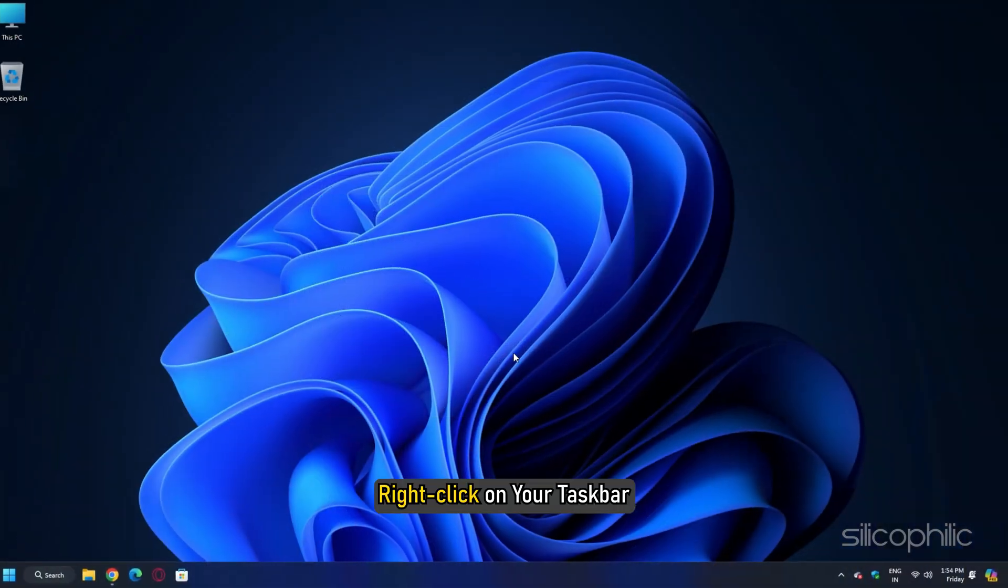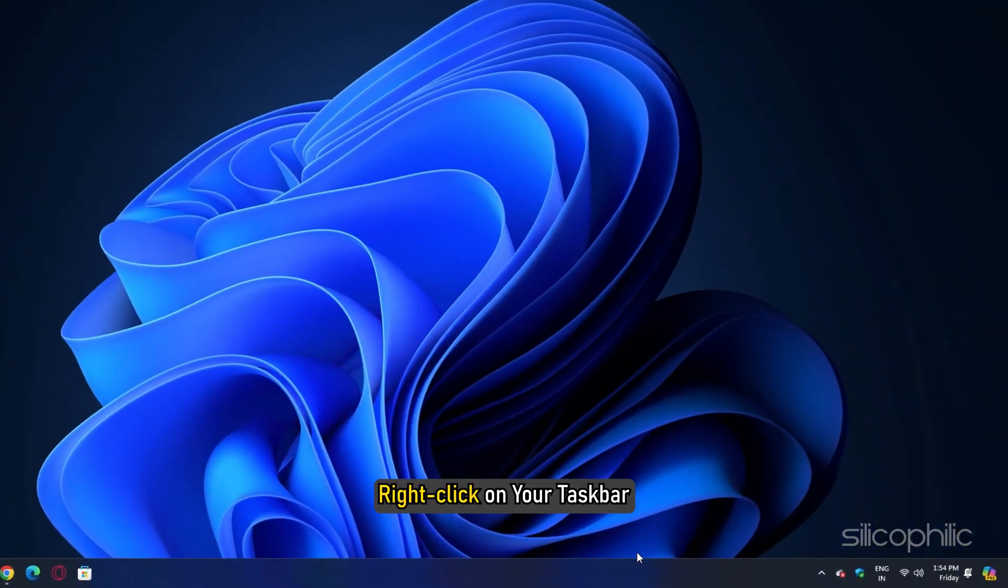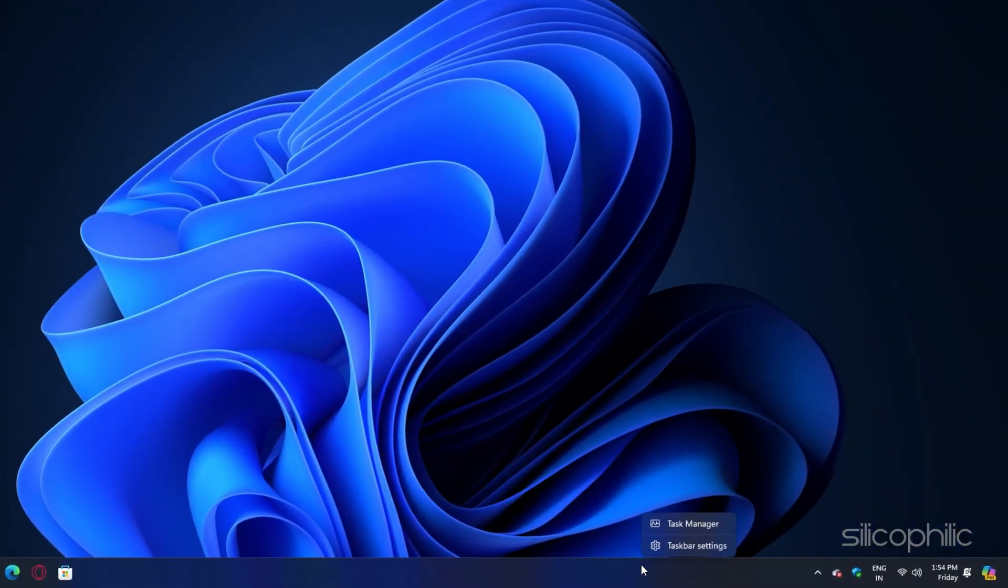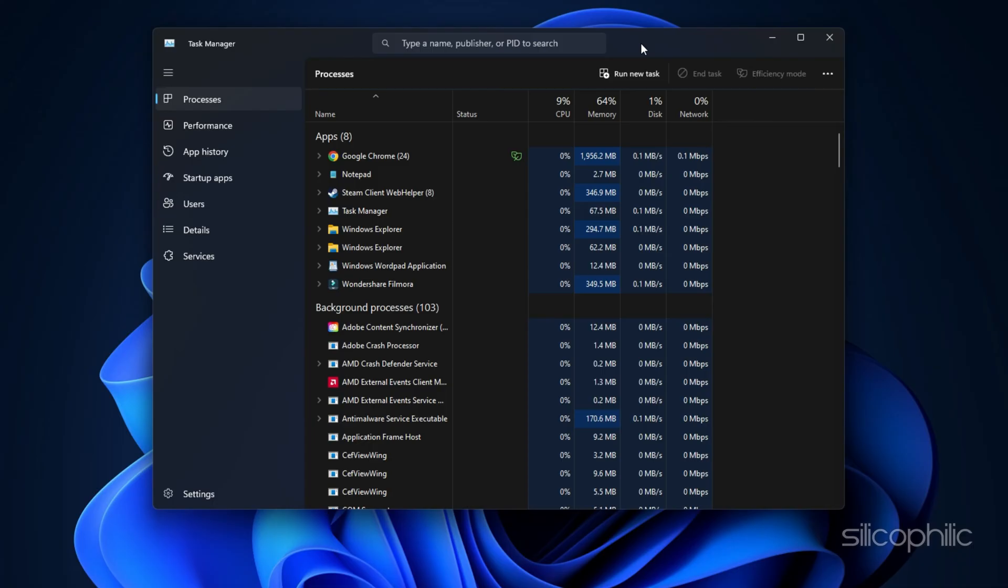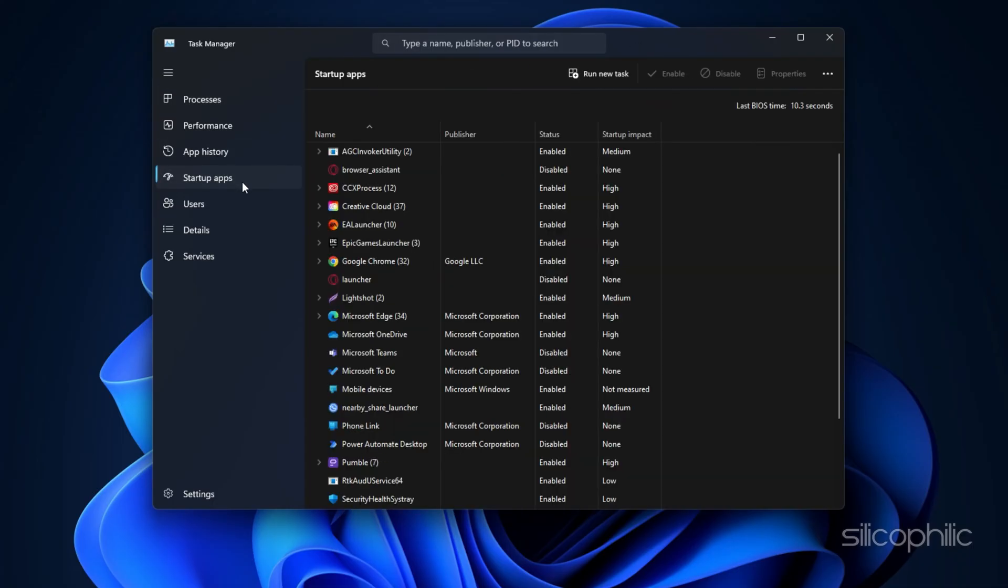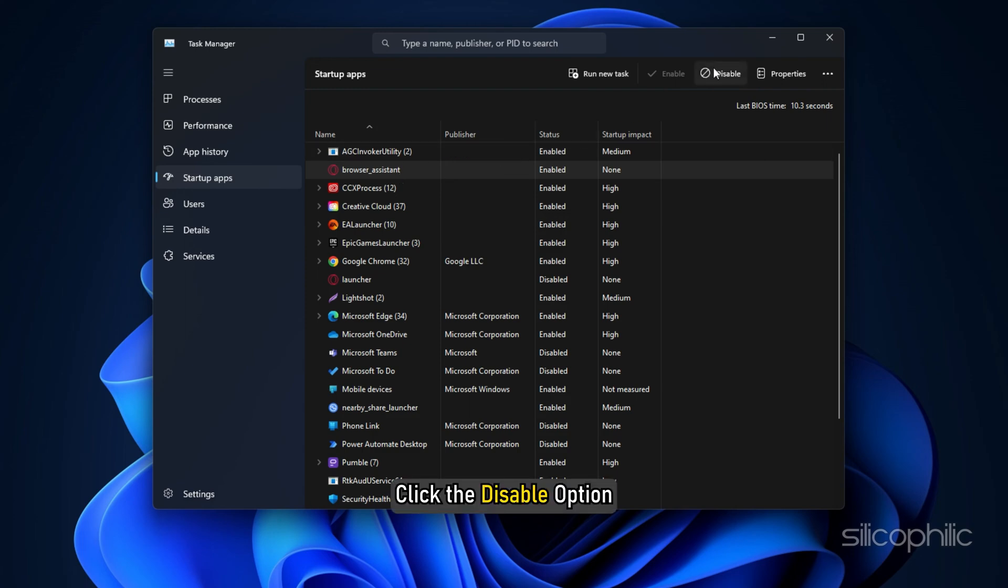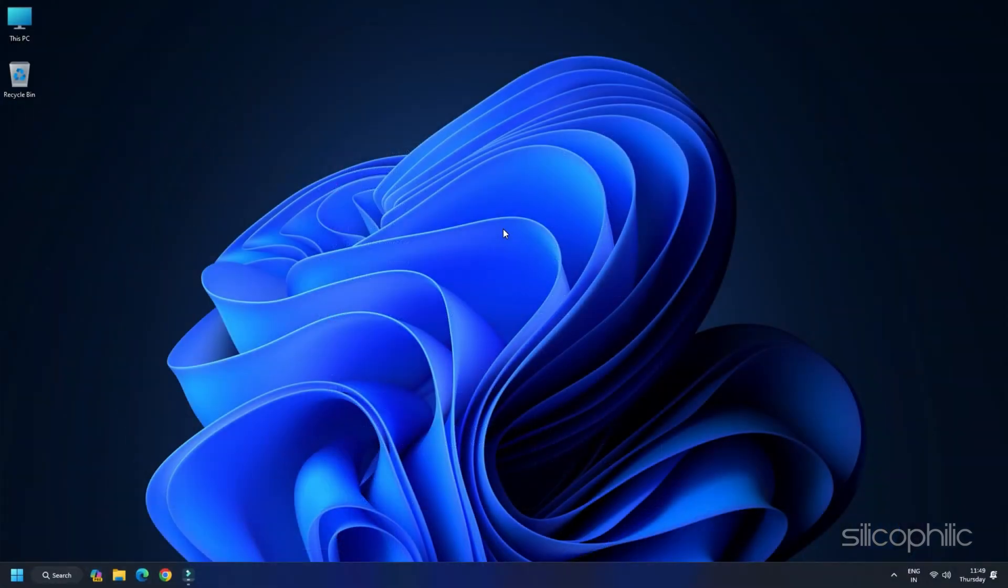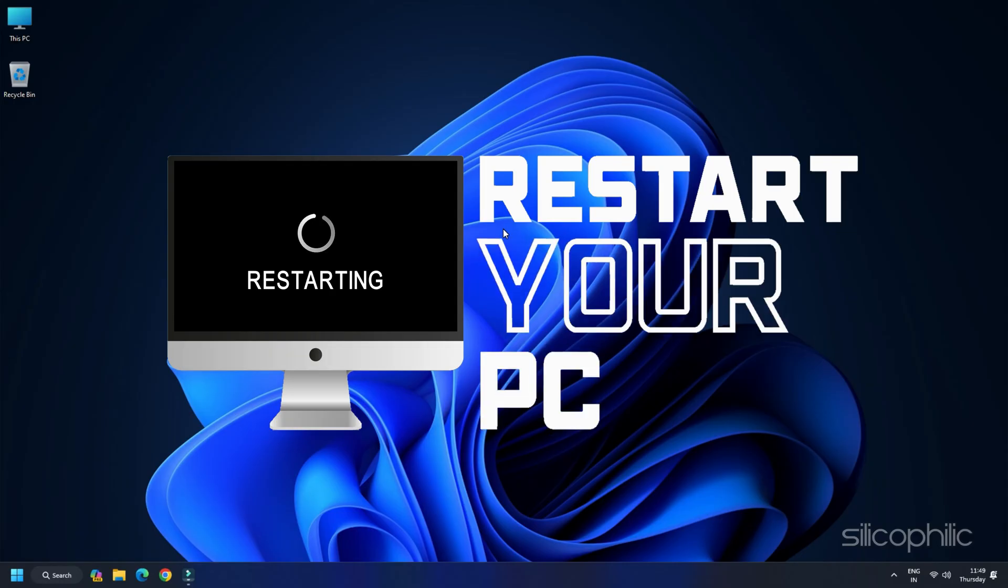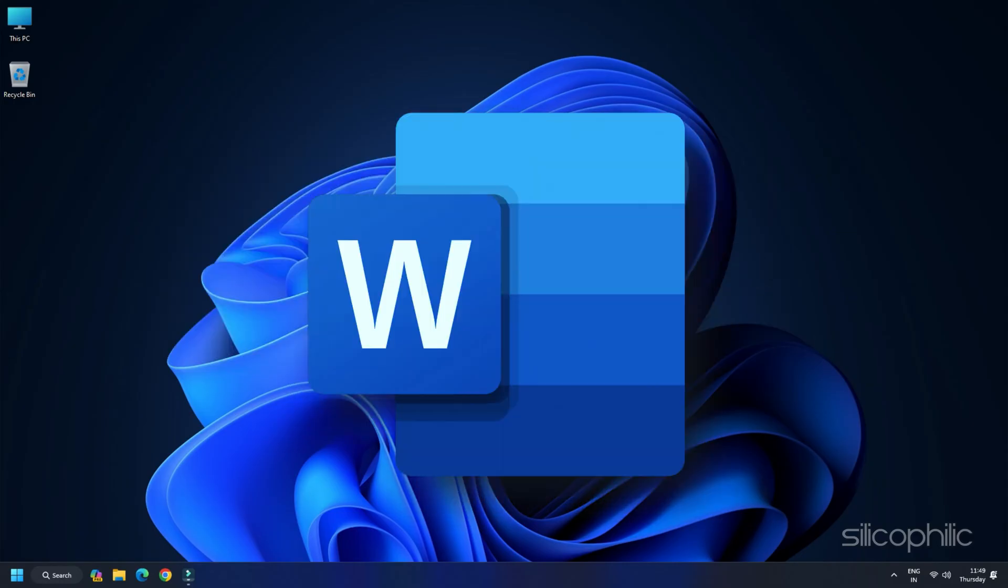Close the window and right-click on your taskbar. Click on Task Manager. Next, click on the Startup tab and right-click on the programs you want to disable. Click the Disable option. After finishing the process, restart your PC. Now launch Word and check.